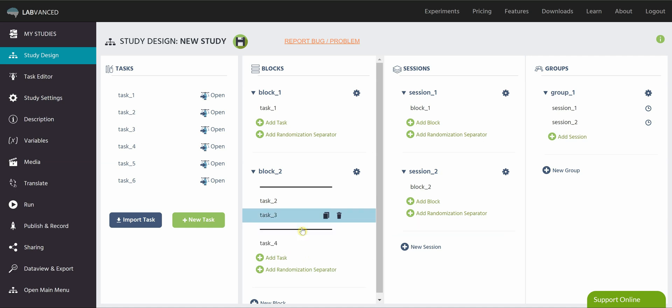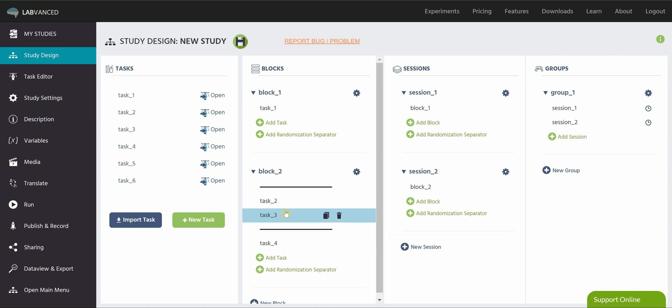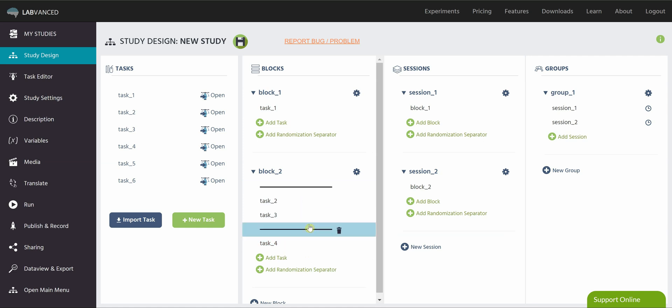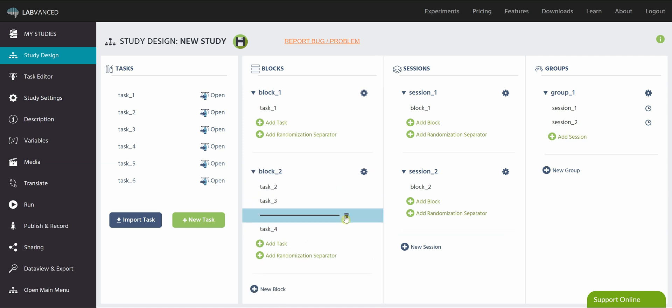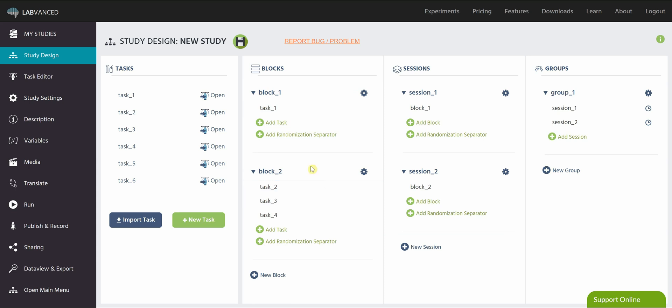So just know that whatever tasks are inside the separators are the ones that are going to be randomized. So let's say I want to show task one, and then tasks two and three, either two and three or three and two in whatever order, and then everyone sees task four last. I can do that with these separators. So that's how to randomize the tasks in the blocks.